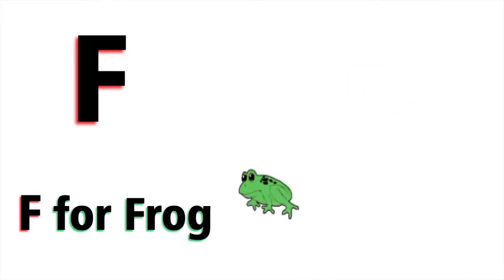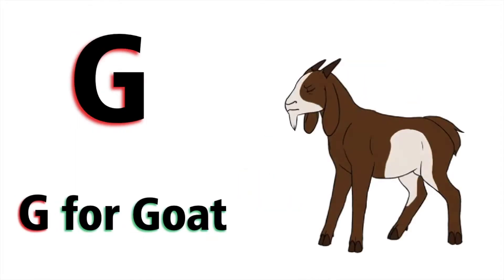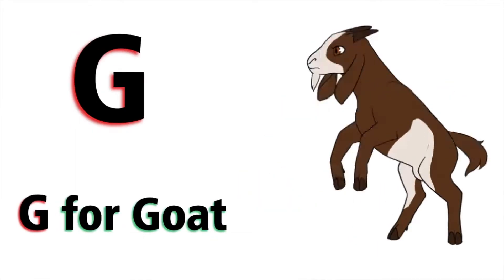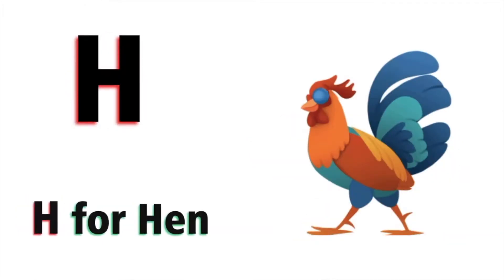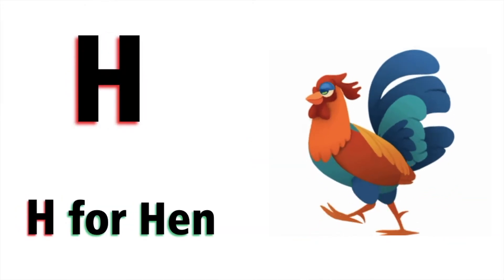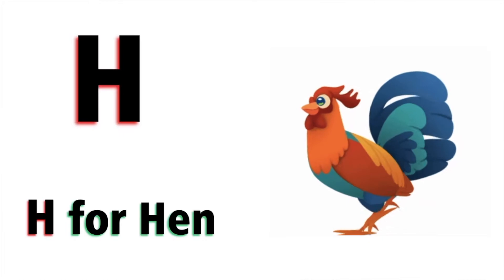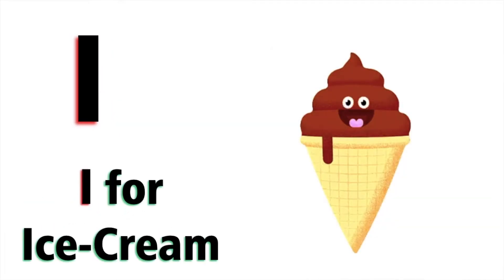G for goat, H for hand, I for ice cream.